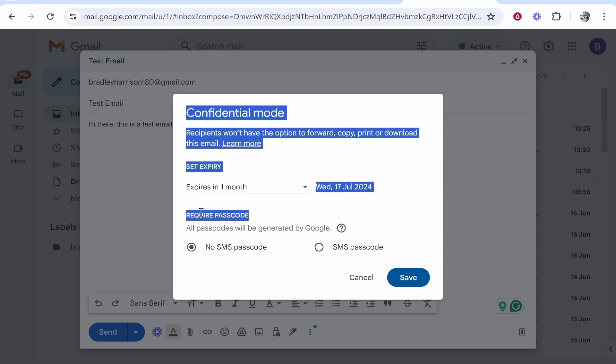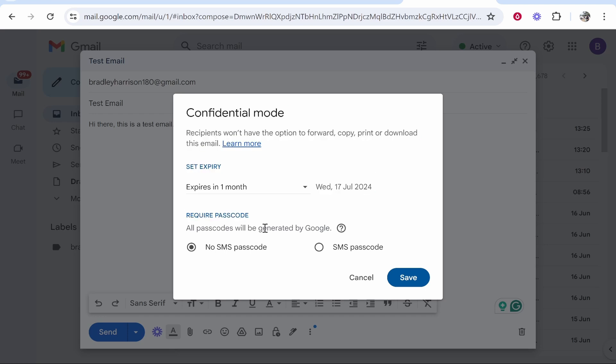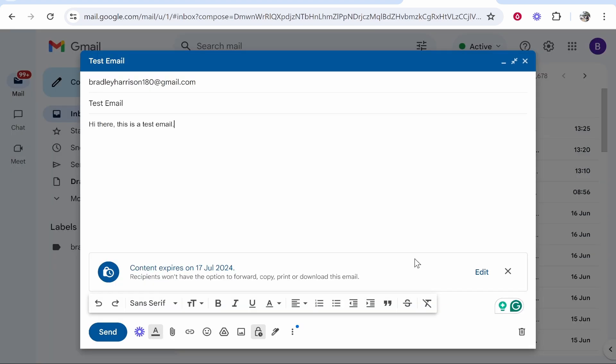Now if you need a password and you need someone to access this via a password, you need to click SMS passcode then click save. That's then going to send the recipient of this email a password via their SMS. So the phone number that they've got associated with their Gmail account they will send a passcode to.